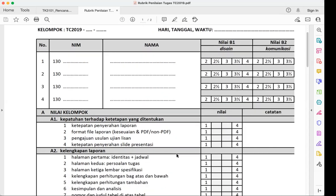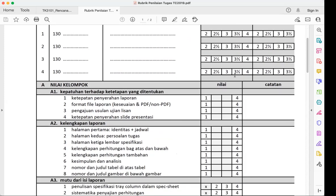The rubric — rubrik penilaian — lets you know what to expect from the oral test so you can prepare better. The first criterion is compliance. For example, regarding report submission: meeting the deadline gives you four points; being late gives you one. The format must be PDF, not Word. Never send a report in Word to your lecturer unless asked — PDF stands for Printed Data File.